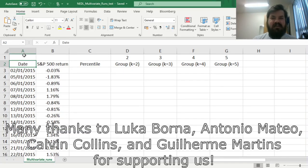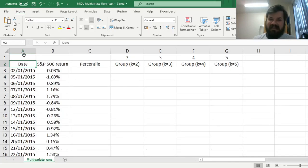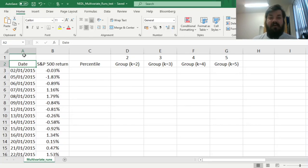Many thanks to our current Patreon supporters for making this video possible, and we would also greatly appreciate if you consider supporting us as well, so please check the link in the description for more details. My name is Sabah, and today we are continuing to investigate various tests for market efficiency that can be used to determine whether stock prices follow random walks or not.